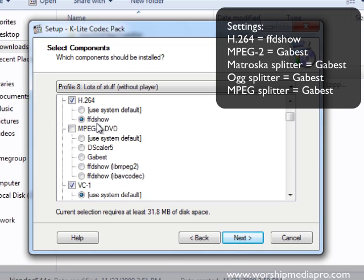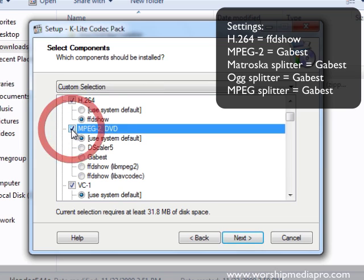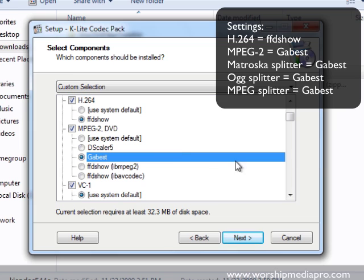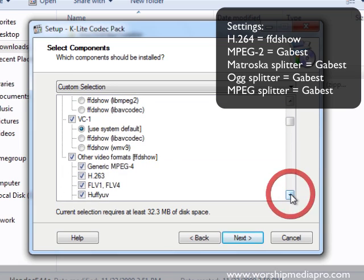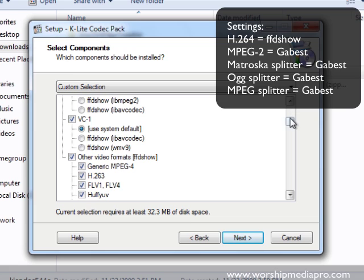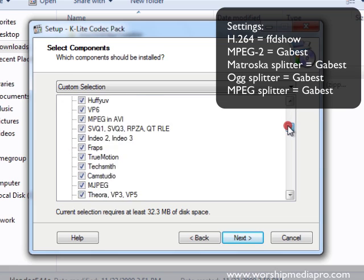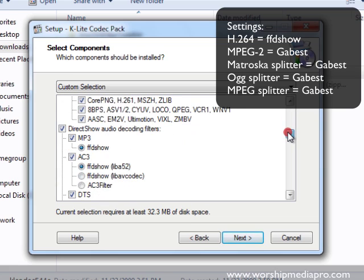The next thing we're going to take a look at is MPEG-2. For MPEG-2 we want to, oh and here we go it's not selected, so we want to be able to support MPEG-2 and we're going to do Gabest for MPEG-2.